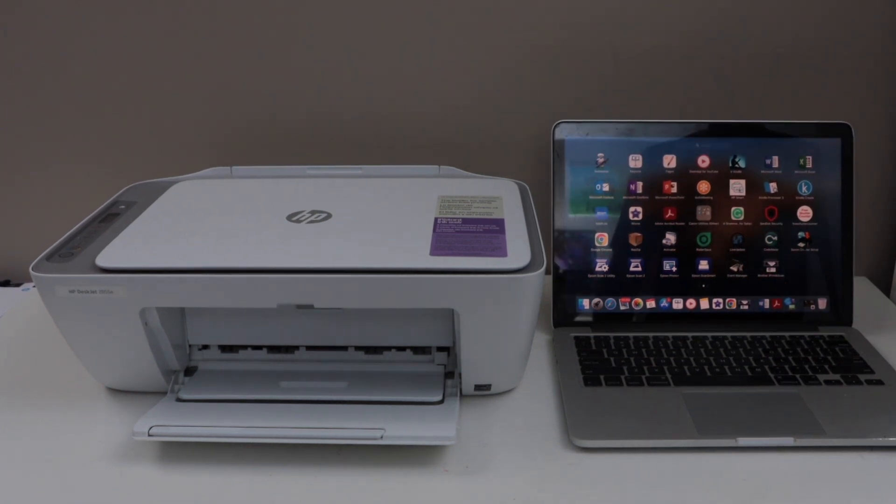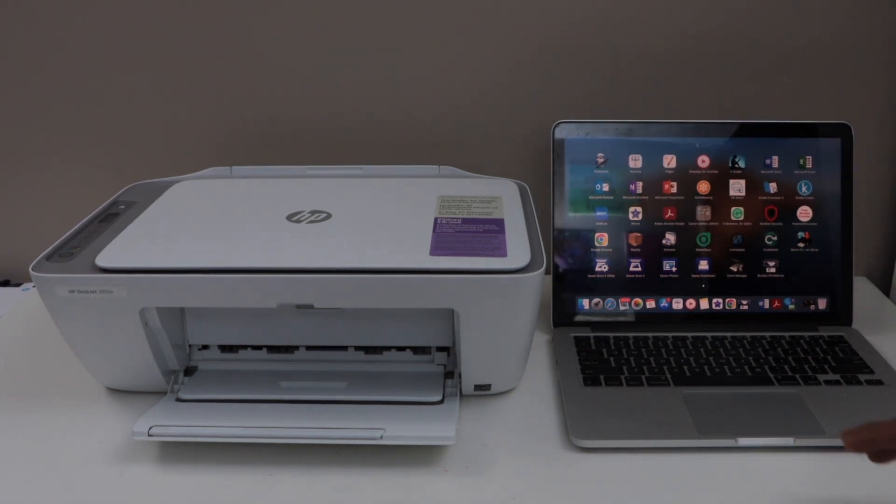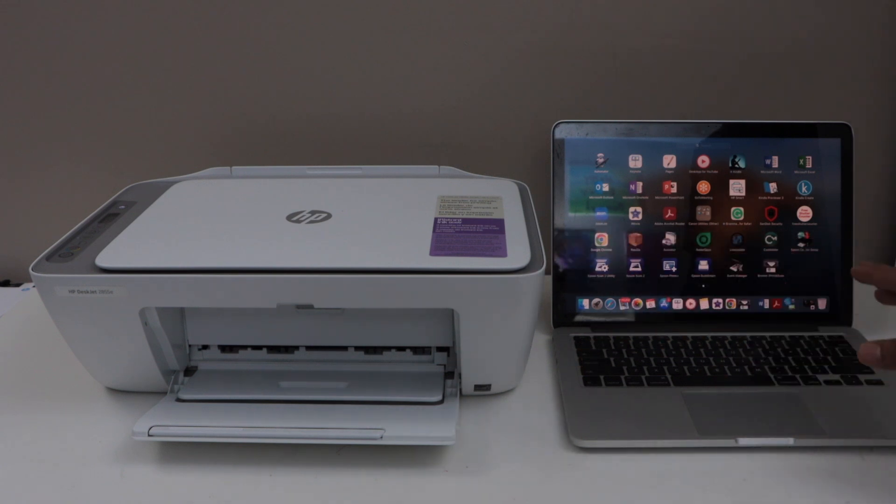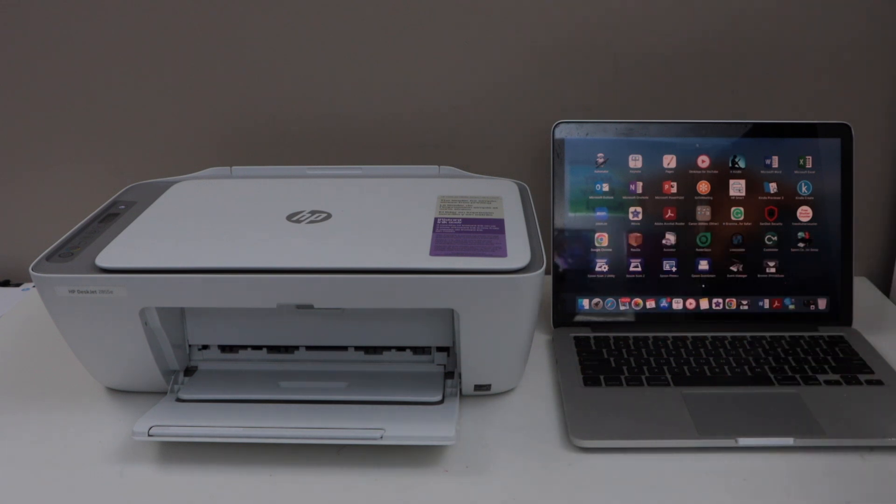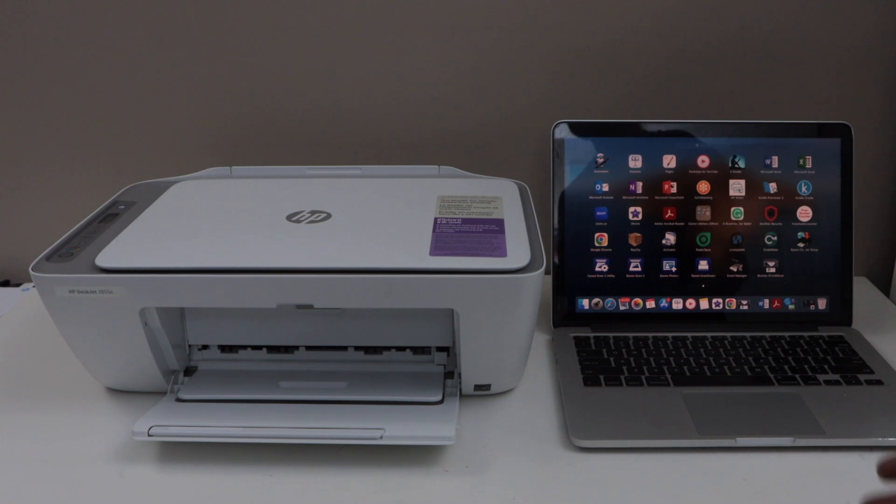In this video, I'm going to show you how to set up the HP DeskJet 2855e printer with a Windows laptop or a MacBook. If you want to connect it for wireless printing and scanning, you can follow this video. First step is to enter this printer into setup mode.